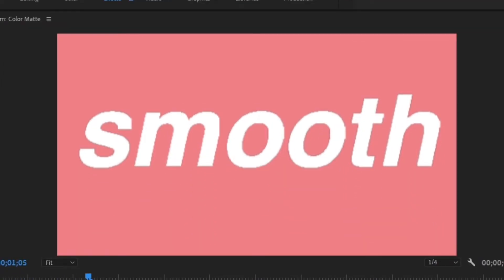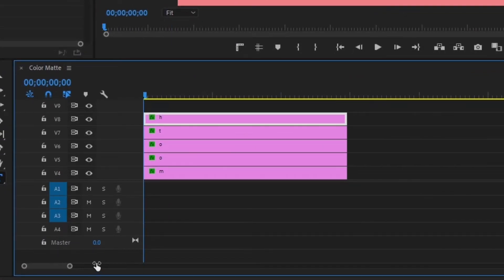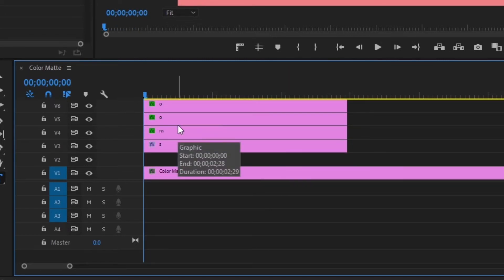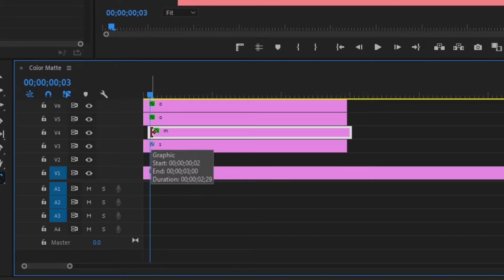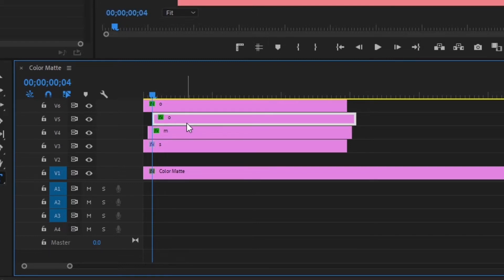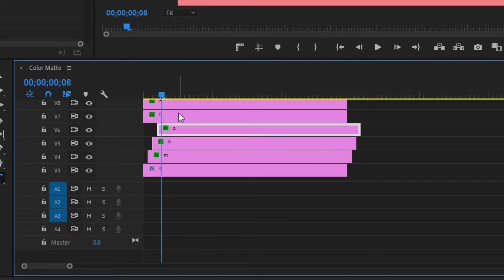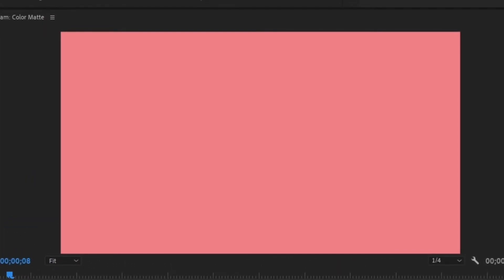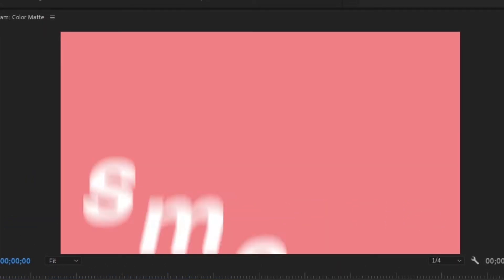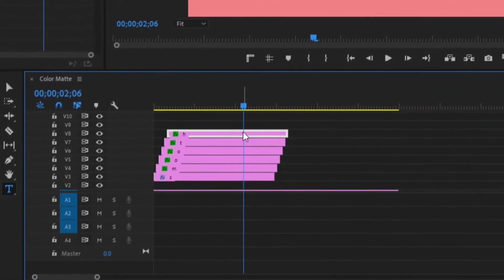Go to your second character layer and press Ctrl+V, then the third — Ctrl+V — and keep doing this for all of the characters. If you play that back, you can see they all go up at the same time. To add a delay, go to the very start of the project, use your arrow keys to go two frames over, grab the second character and drag it to that spot, go two more frames over, drag the third character, and keep doing this for each subsequent character — each one offset by two frames.